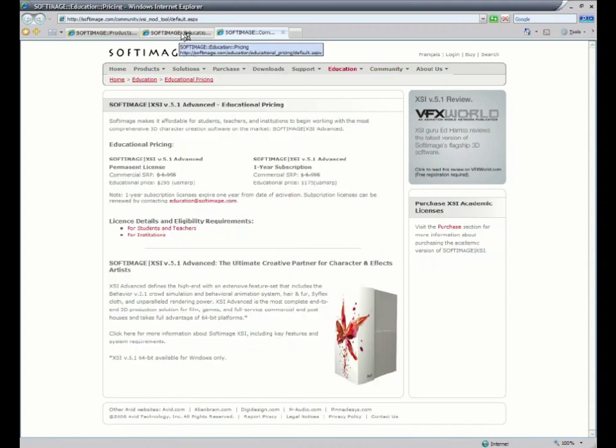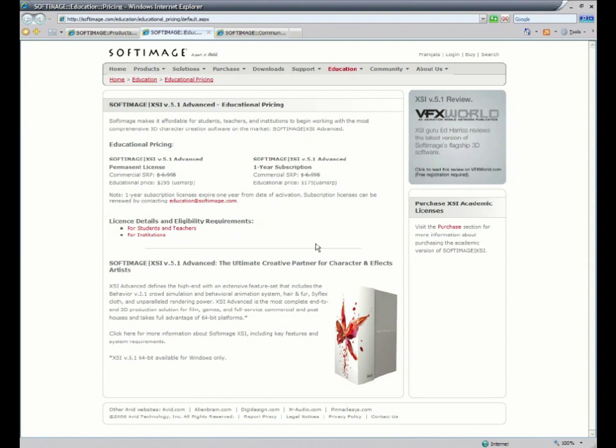Also, if you're currently a student, XSI offers some really good deals and price cuts for their different software packages. So be sure to check out softimage.com if you're interested in any of their current packages and their pricing options.